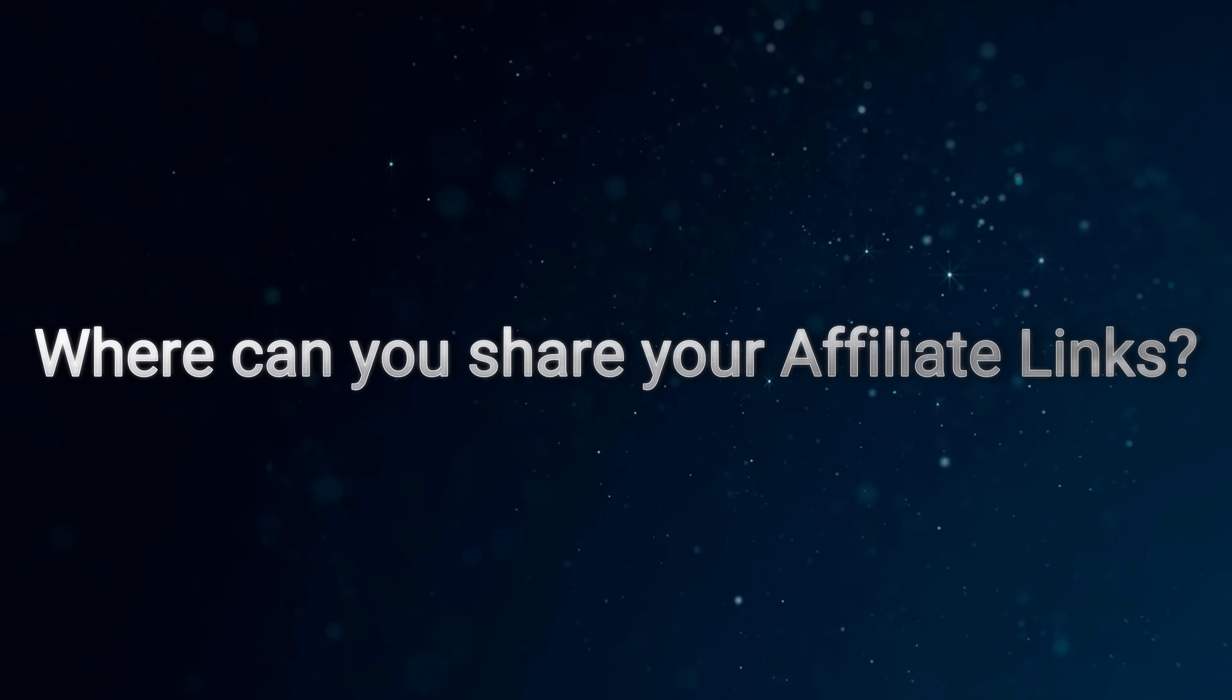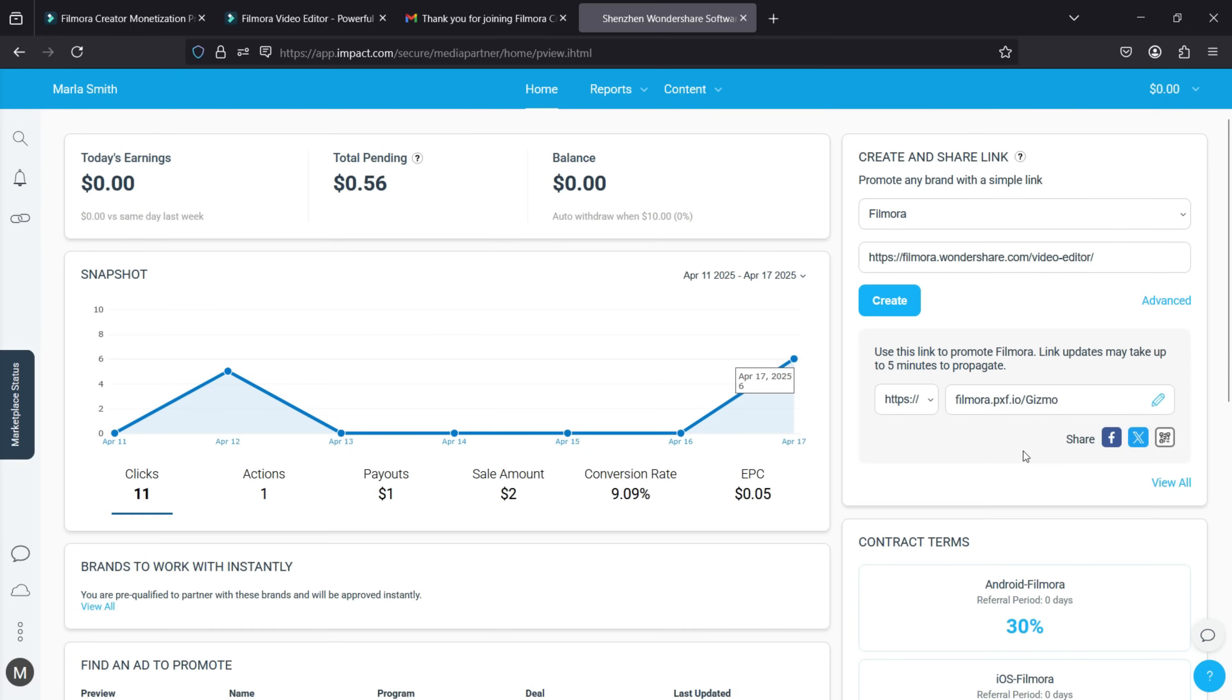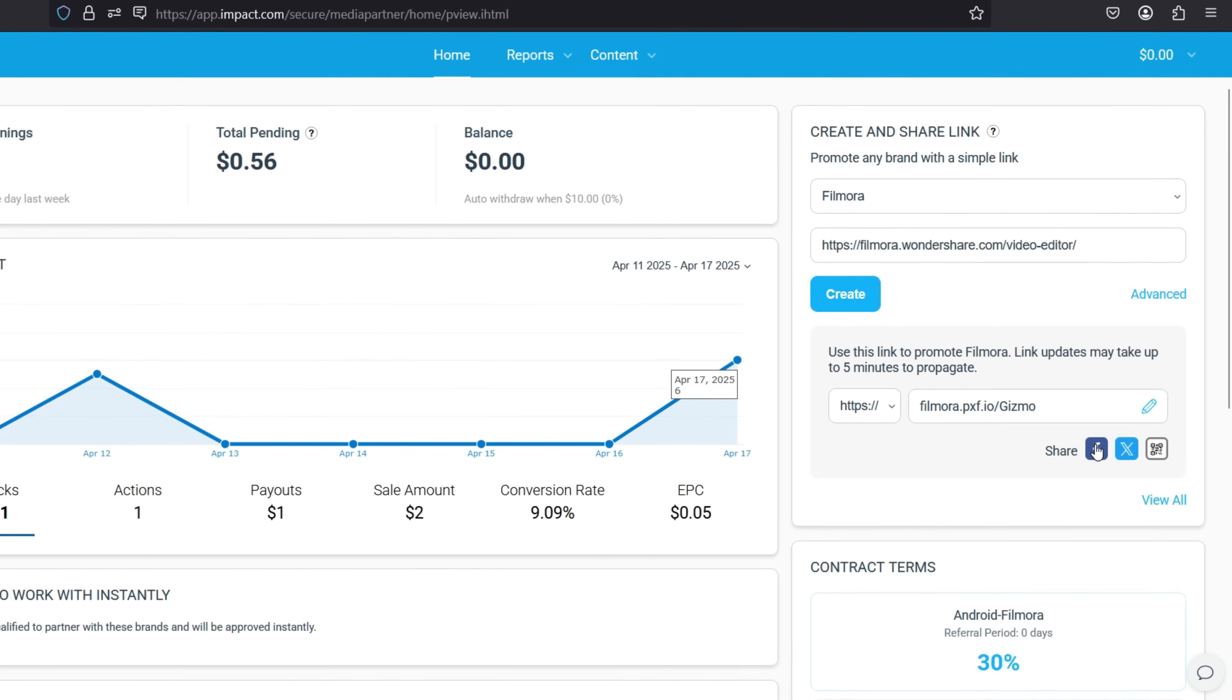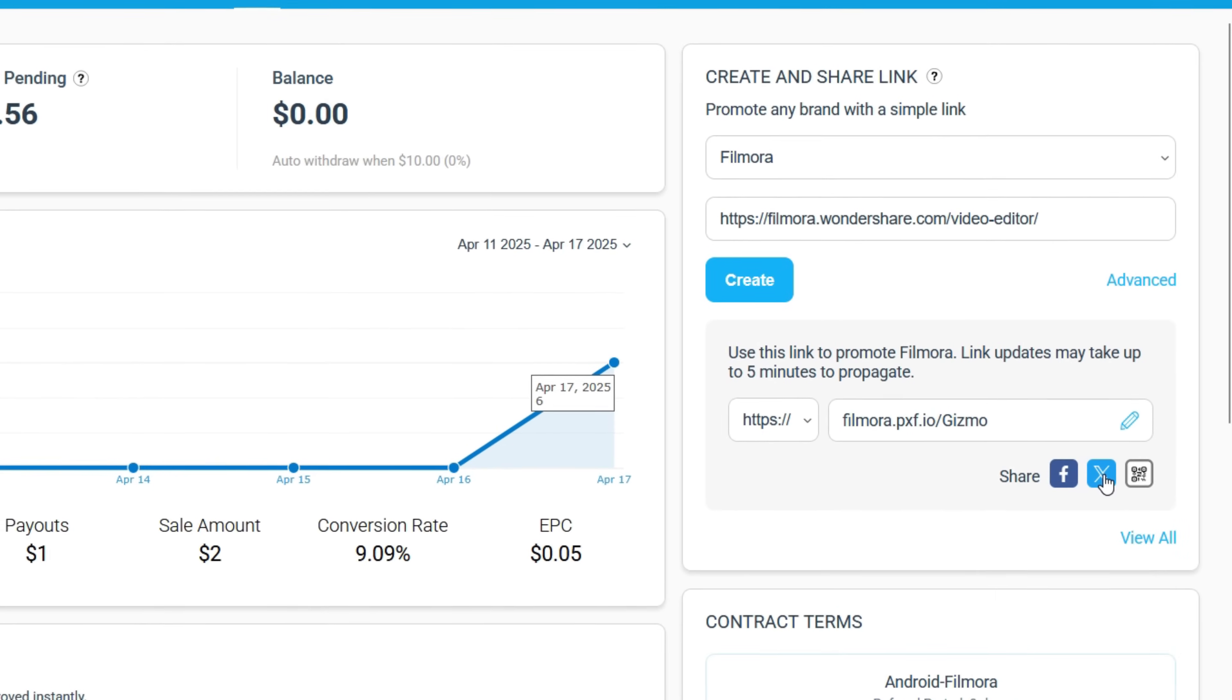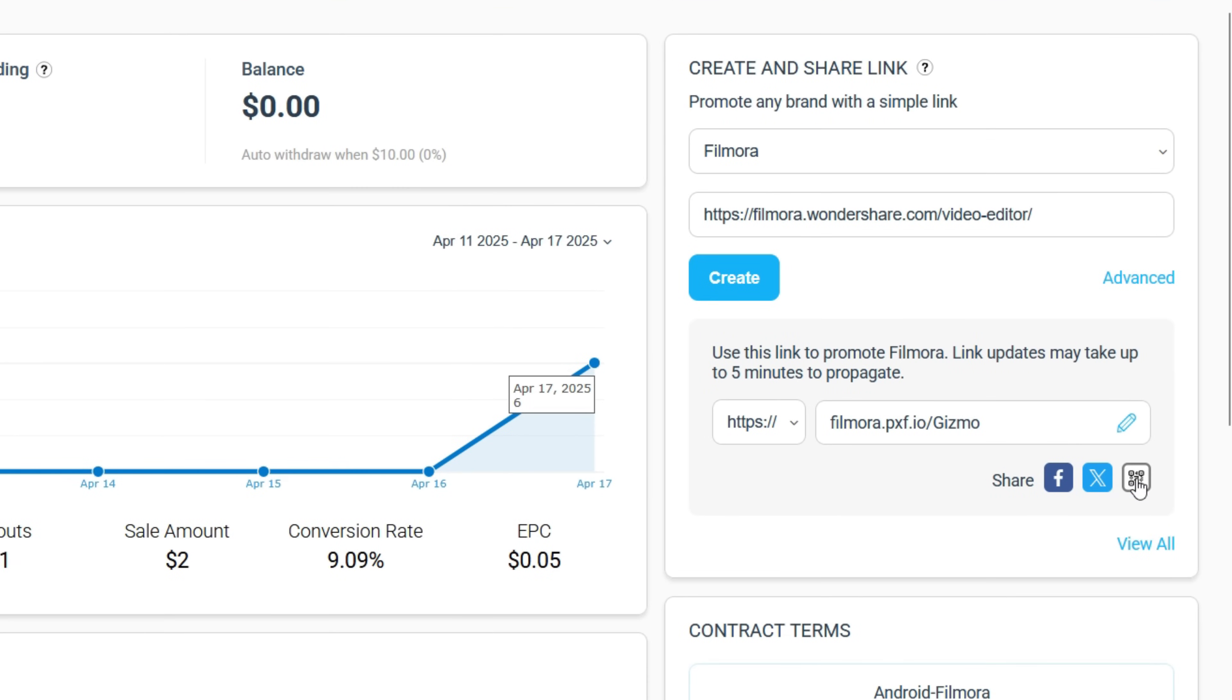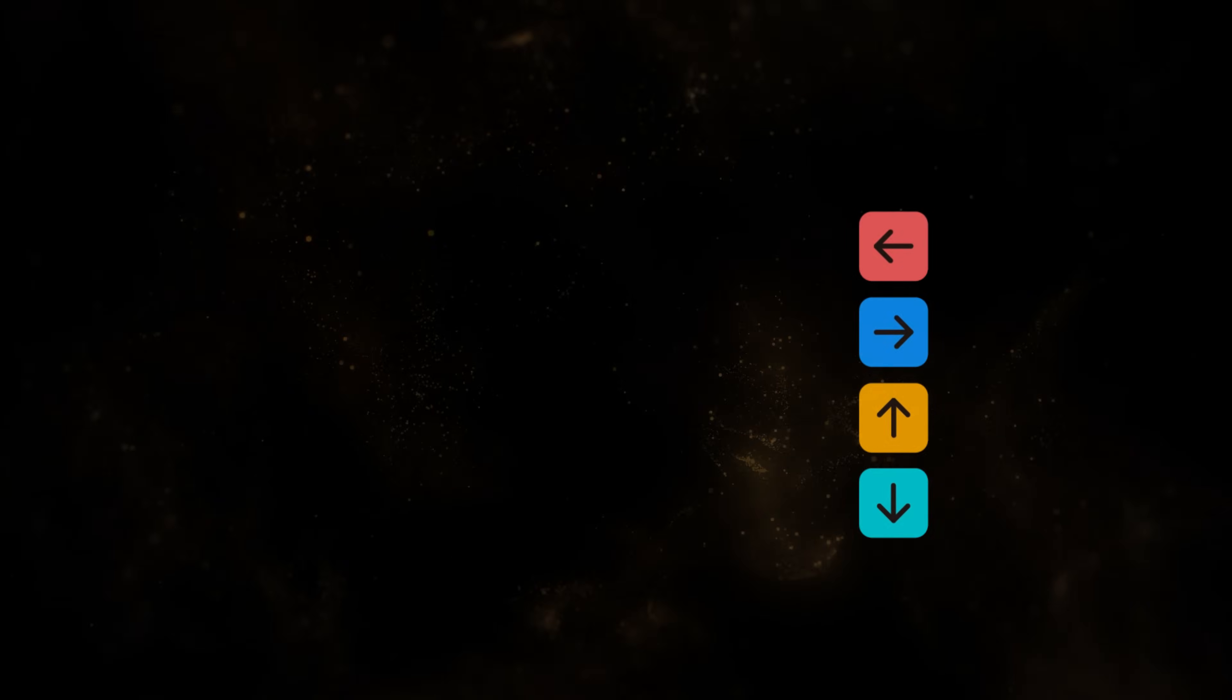So where can you share your affiliate link? Now that your affiliate link is ready, you can share it anywhere. Every time someone purchases Filmora through your link, you'll earn a commission.